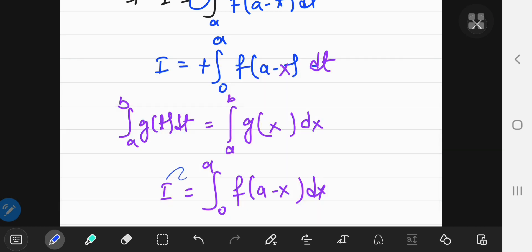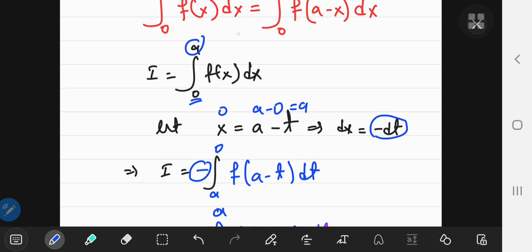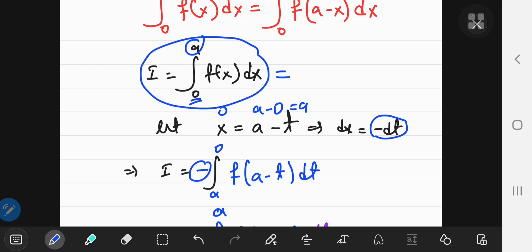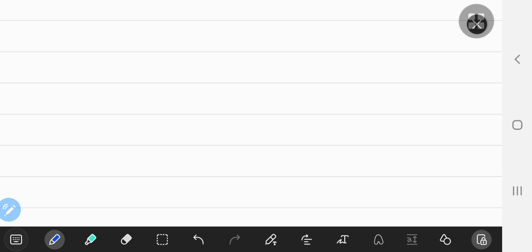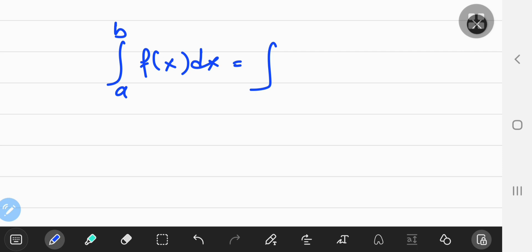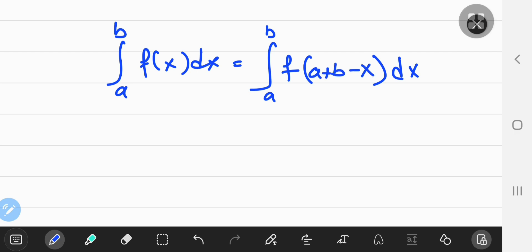Since the original definition of i and this new expression are both equal to i, they must equal each other — proving the equality stated at the start. There's also a more general version: the integral from a to b of f of x equals the integral from a to b of f of a plus b minus x. The proof of this is left as an exercise and follows the exact same principles.